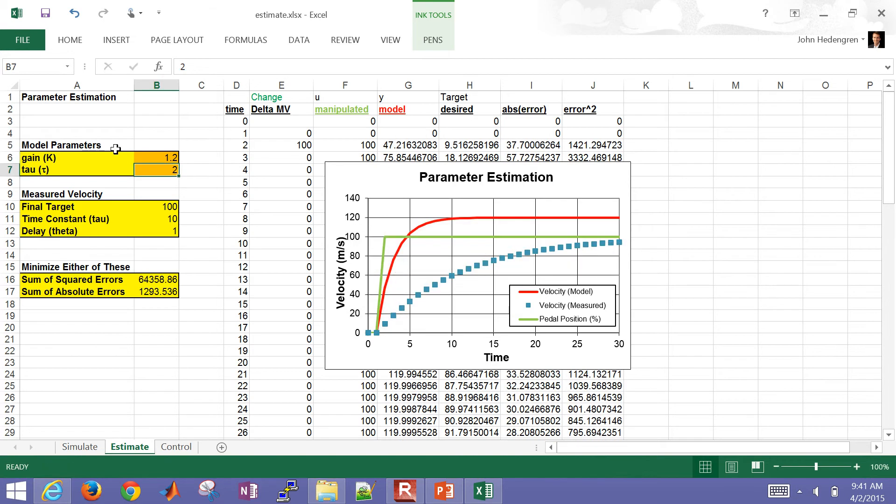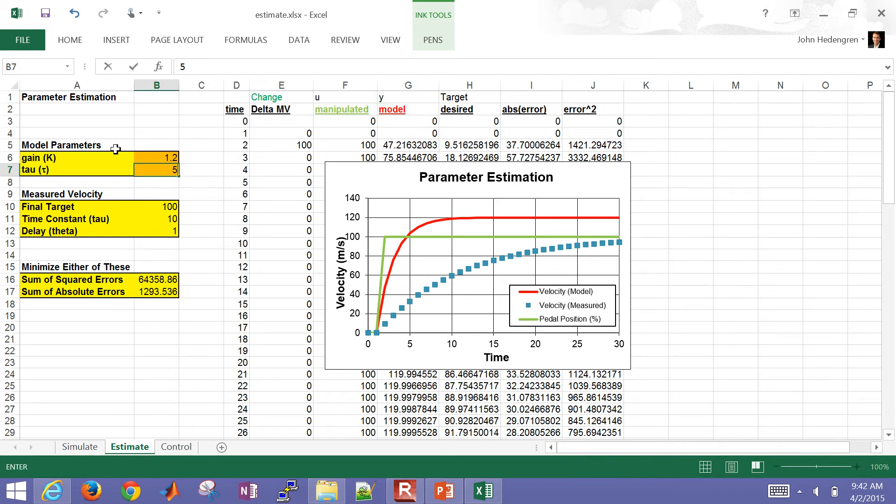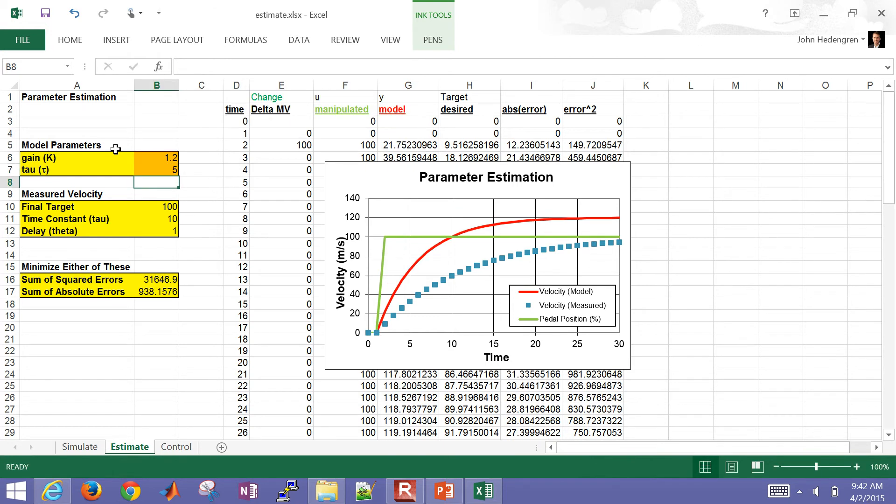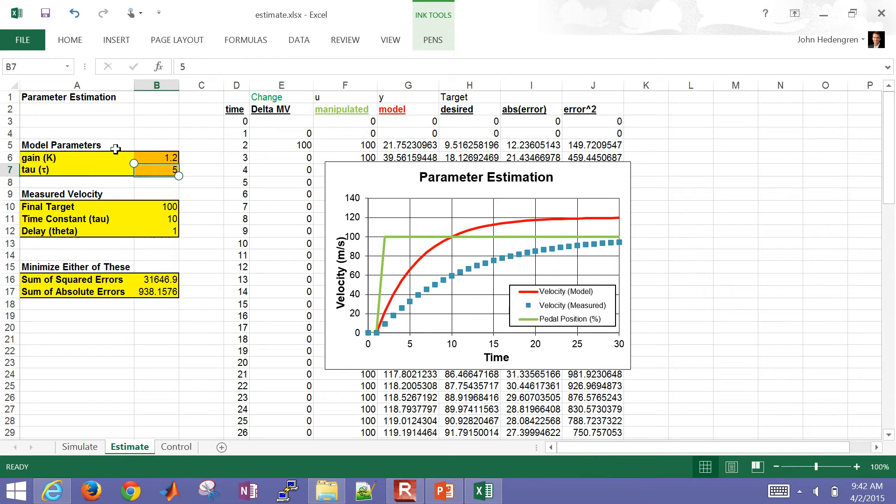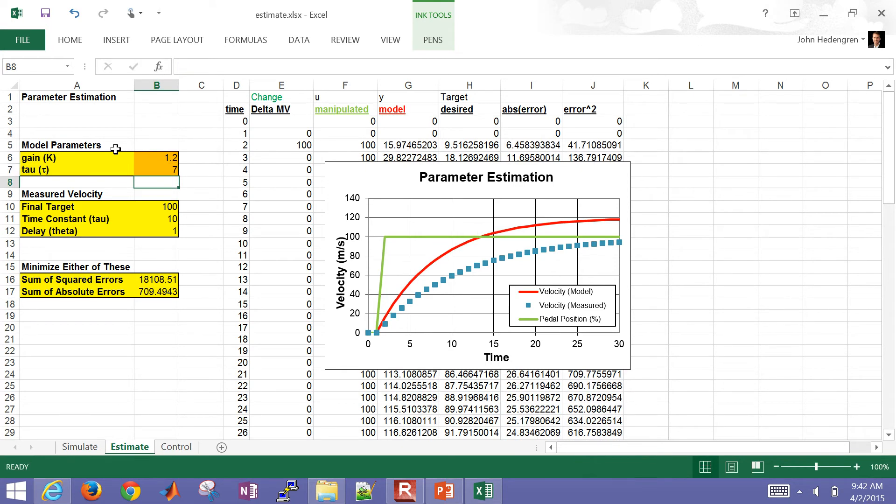And then you're going to see the red line update. That's our model prediction. And then maybe my tau value needs to be just a little bit longer. So you can see as we adjust this, we're going to be changing these objective function values. So let me go ahead and adjust that one more time.